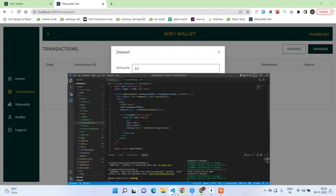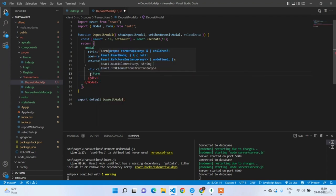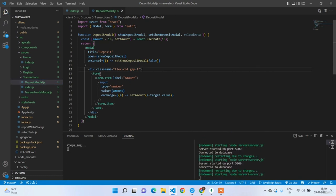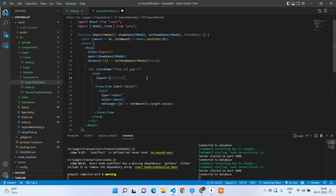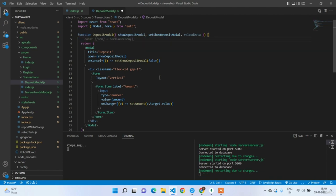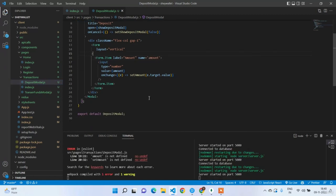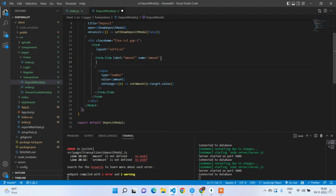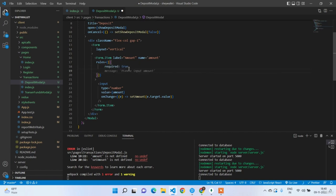The form should have a layout of vertical. If we use a Form component, we don't need separate state; just give the field name 'amount' and everything will be handled by Ant Design. We can also write validation rules: required true, message 'Please input amount'.